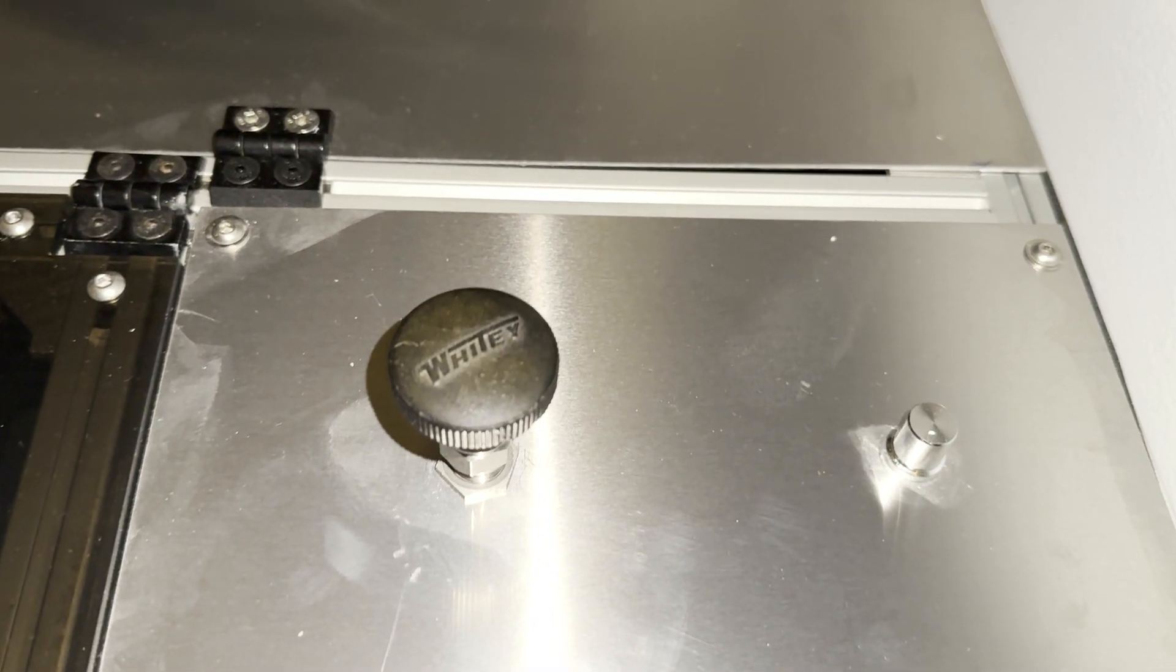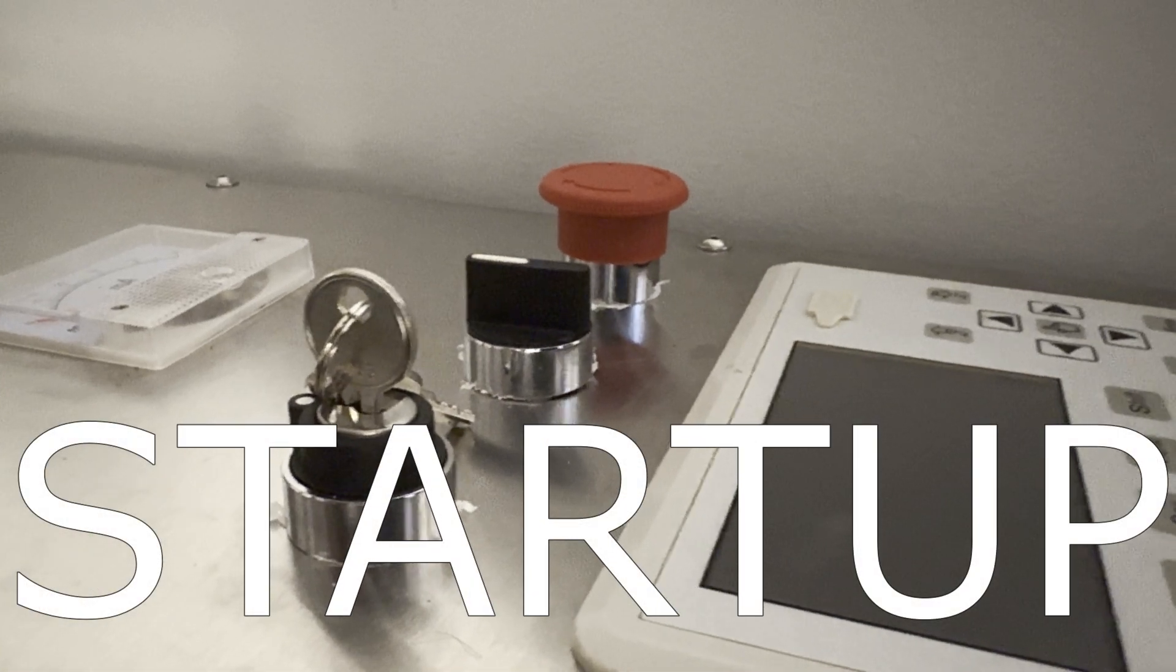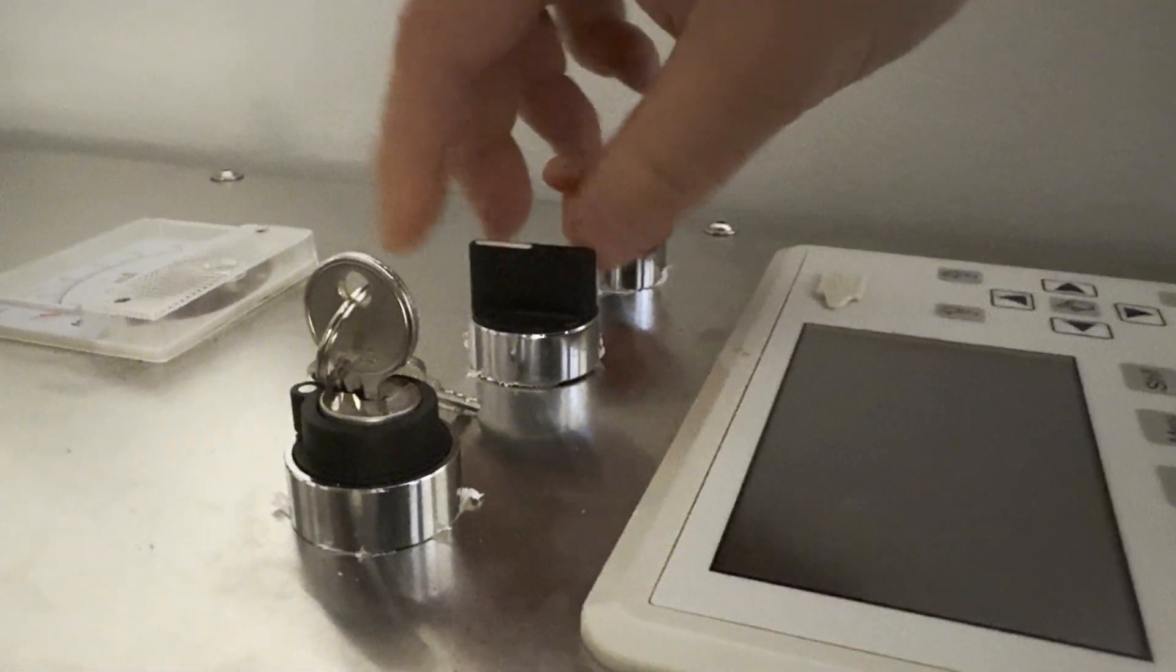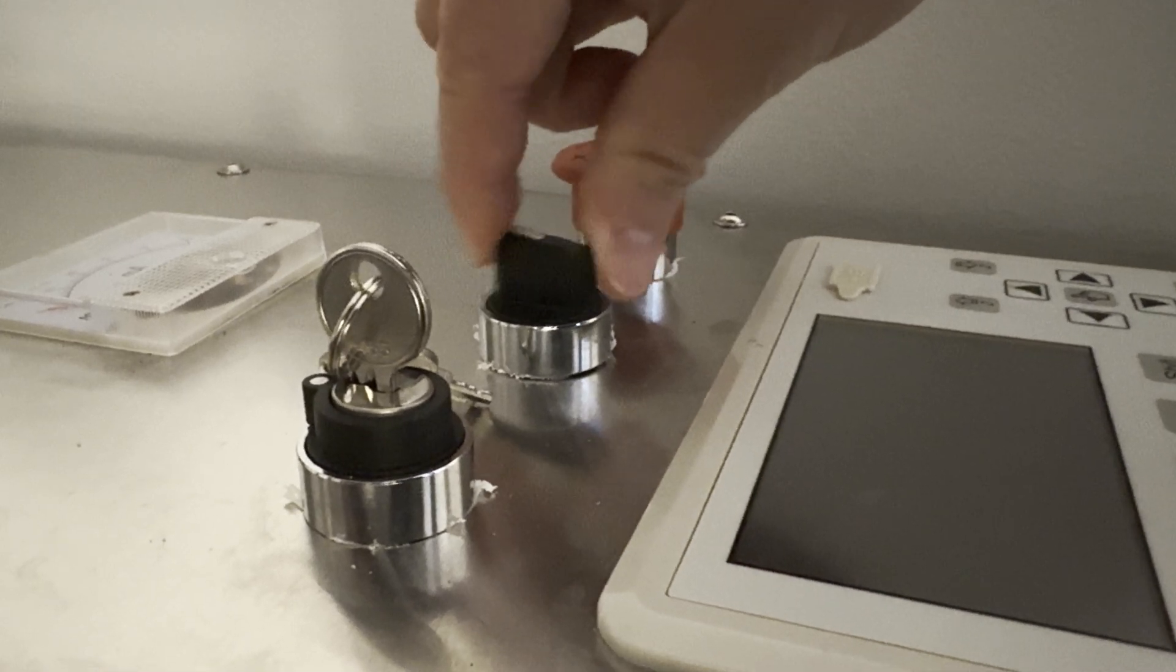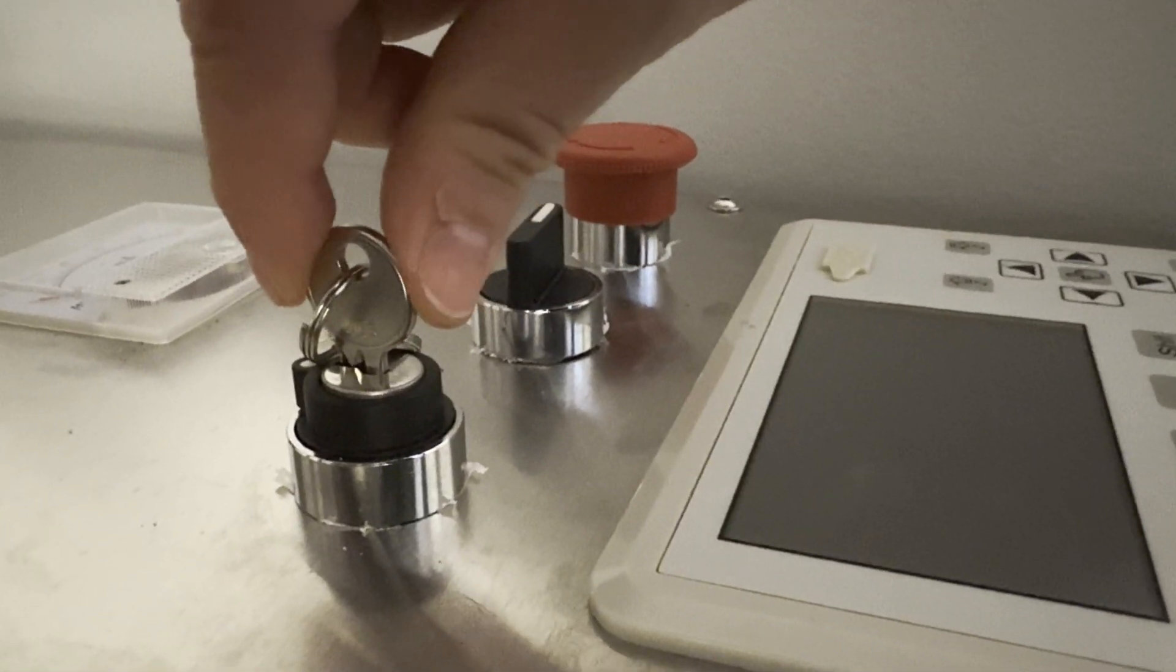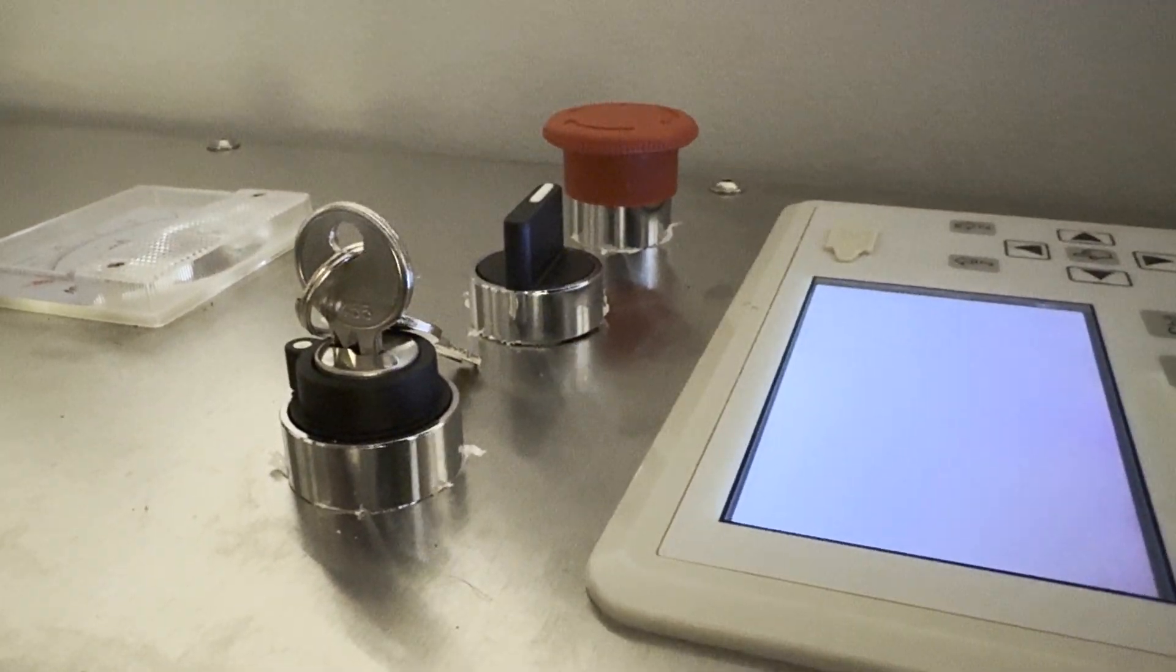To power on the machine, the e-stop button needs to be depressed and the main power switch needs to be turned to the three o'clock position.